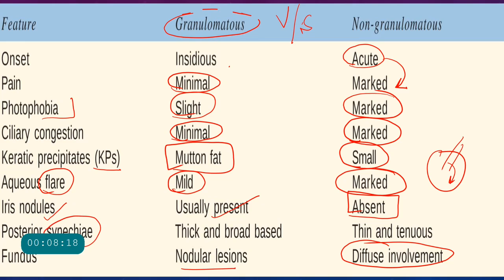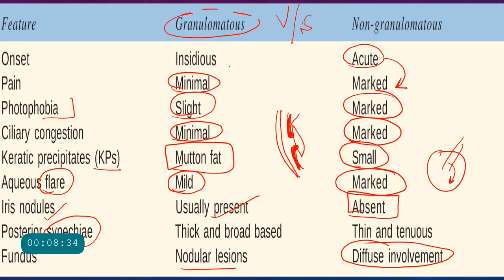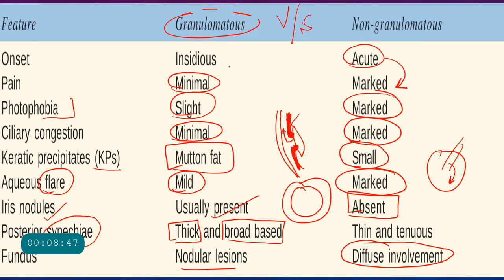Posterior synechiae are abnormal adhesions between the iris and the lens capsule. Normally the iris should not adhere to the lens, as aqueous flows from the posterior chamber through the pupil into the anterior chamber. In granulomatous uveitis, synechiae are thick and broad-based, whereas in non-granulomatous uveitis they are thin and tenuous.